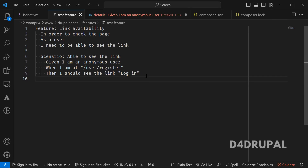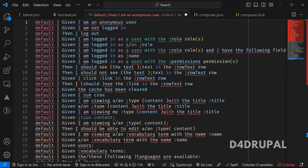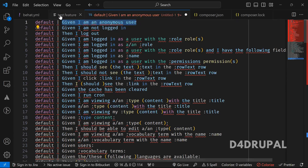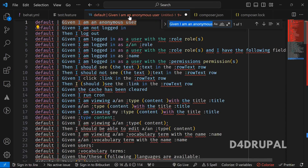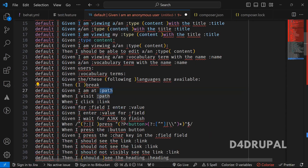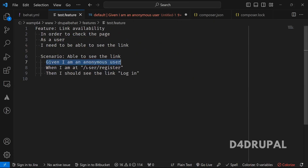This is the scenario I have written. You can take all the steps from the draft file which we copy-pasted. So: given as an anonymous user, then the next step is the path — given I am at the path. You can use given, when, then, but, and — based on the scenario you will use them. All are considered the same for Behat, but for readability you should mention given, when, then.